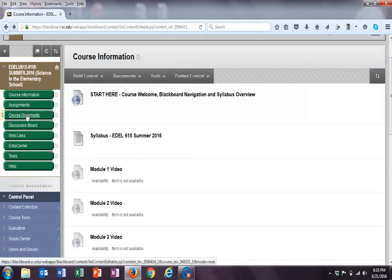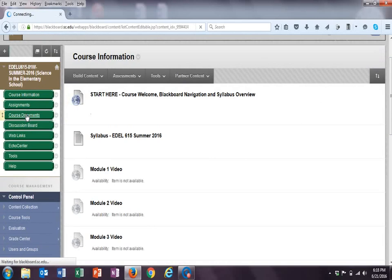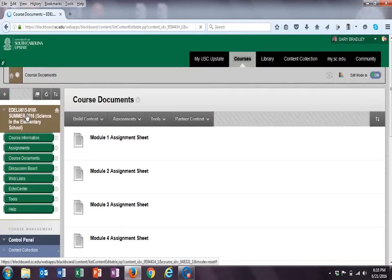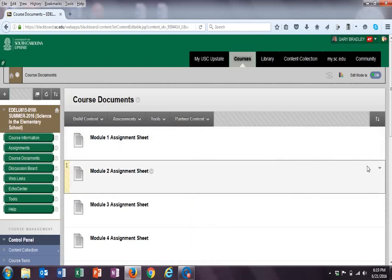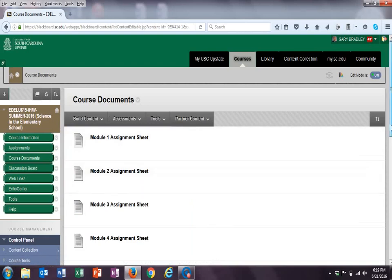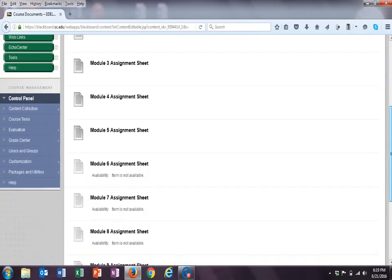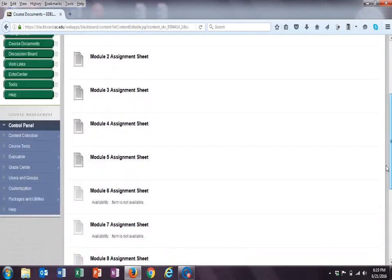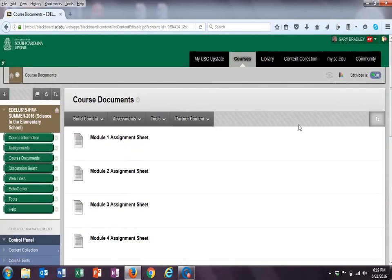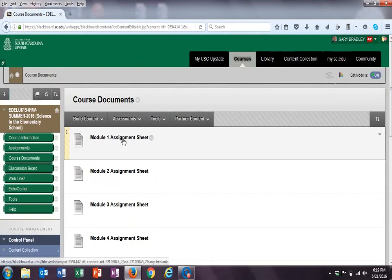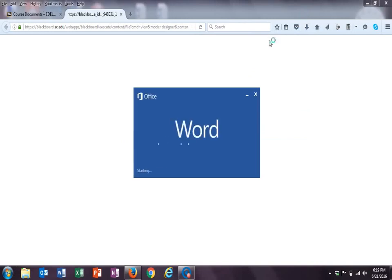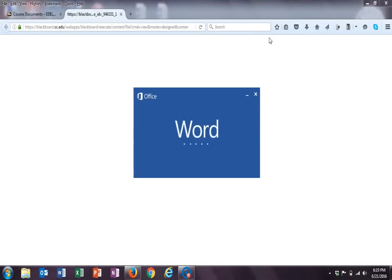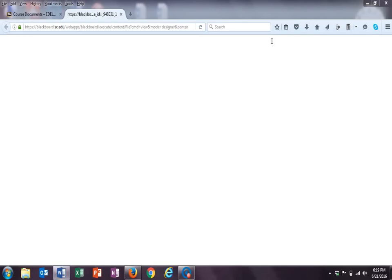Next that I want to take you to is the course documents. The course documents are where each one of the assignment sheets are, and what I've tried to do is make each one of the ten module assignment sheets be self-contained, in that when you read through the material, when you click on the resources, just click on it, it'll download, and it will be in a Microsoft Word format.